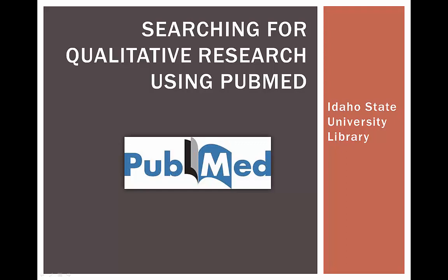You never know when you might need to find a qualitative study on a particular topic. Maybe you're getting ready to do some research of your own and you want to know what else has already been done, or maybe you want to gain more understanding into an issue from a patient or provider's perspective. PubMed has a ton of articles, but it can be a bit tricky to find research done using qualitative methods.